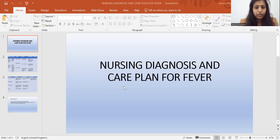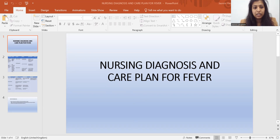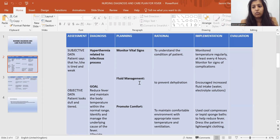Hello guys, in this video we are going to discuss how to write a nursing diagnosis and care plan for fever. We had a discussion regarding different nursing diagnosis and care plans in previous videos, and today we will see how to write a nursing care plan and diagnosis for fever. I am taking the very first nursing diagnosis — when you write the nursing diagnosis, you will prioritize the nursing diagnosis. So this is the first nursing diagnosis and care plan you have to write for fever.